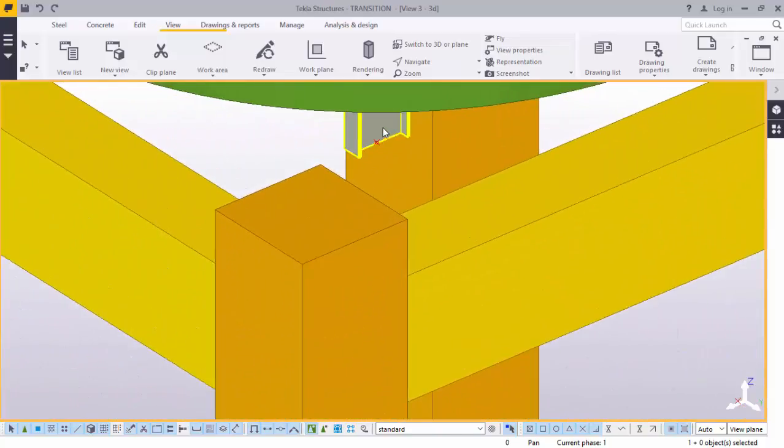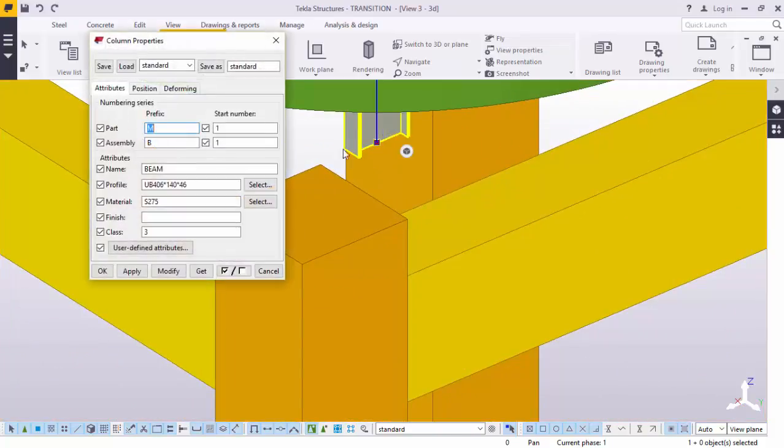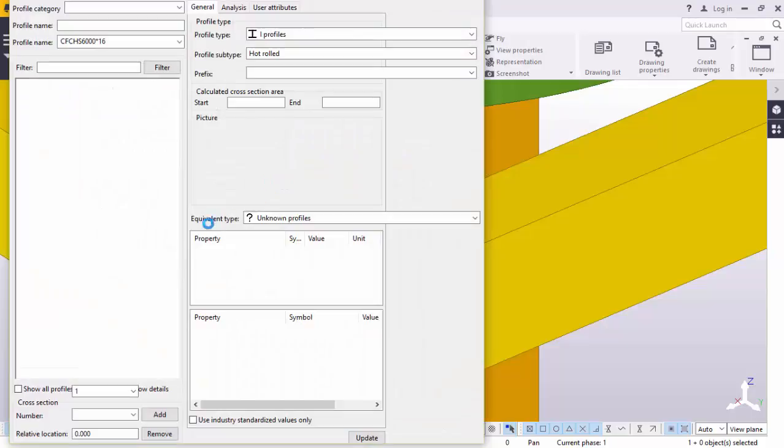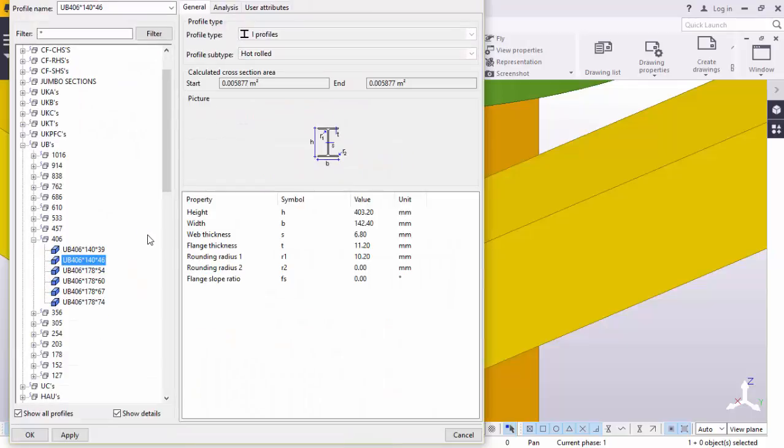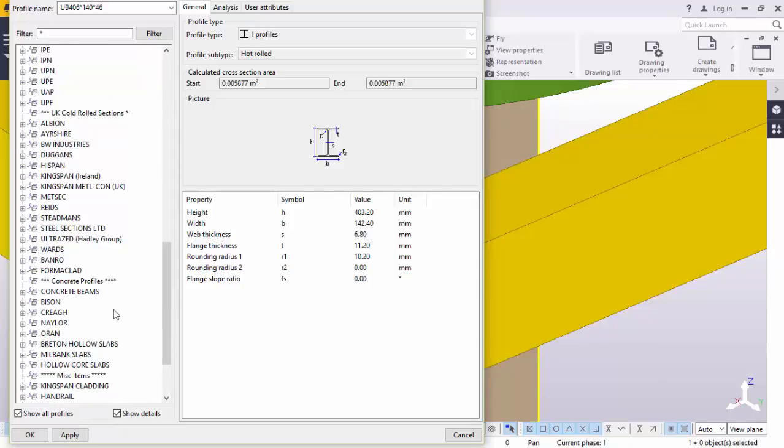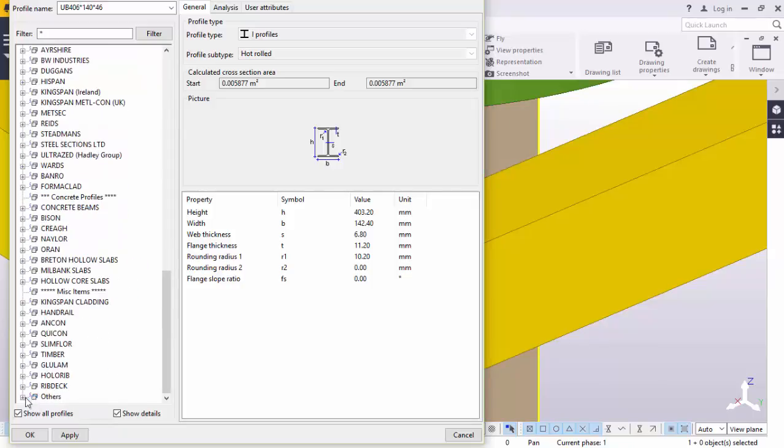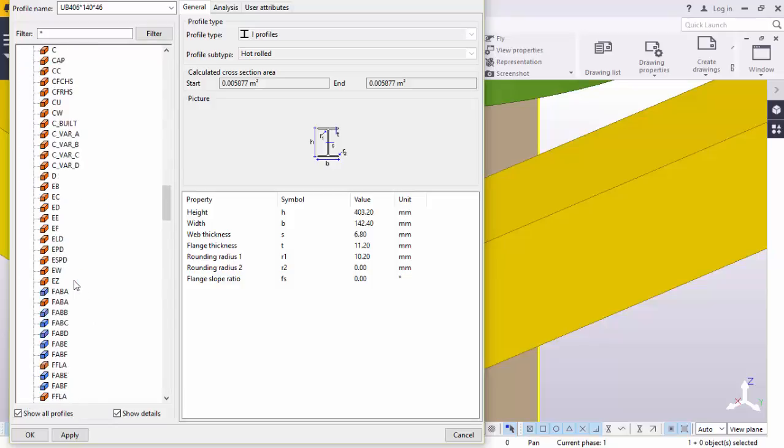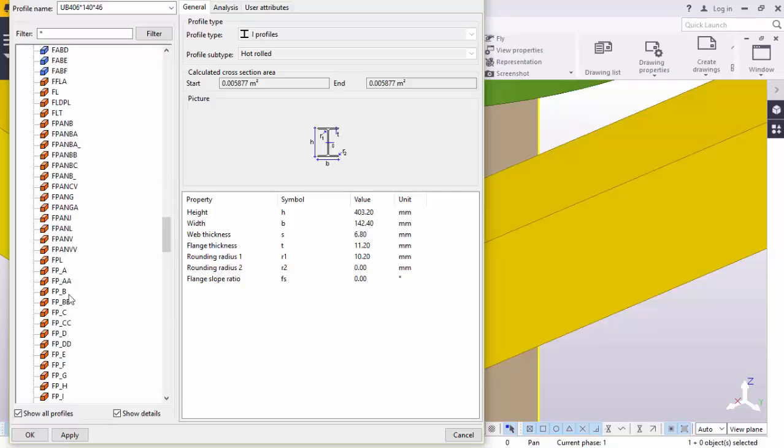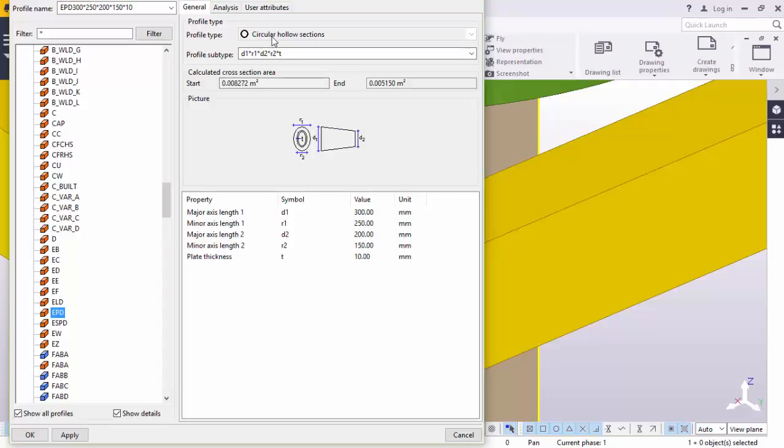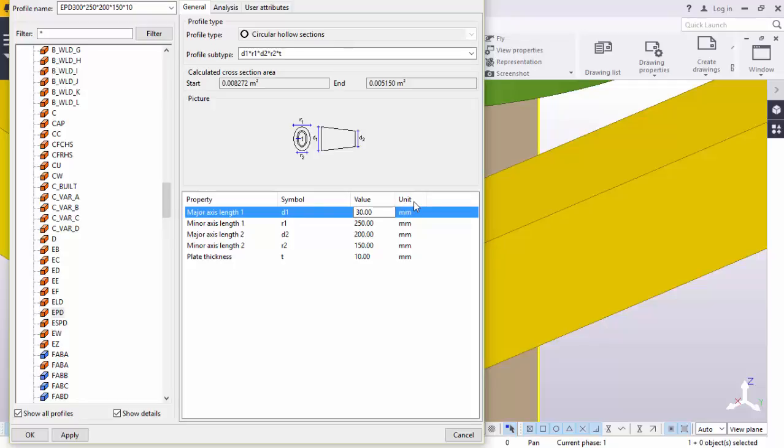On this we will double click on that. Under this dialog box we will go to profile and select the kind of profile we want for our cone shape of the silo. Scroll down to other profiles. Go to EPD circular hollow section. Now in this we will feed the top cylindrical part of the cone, which is D1.